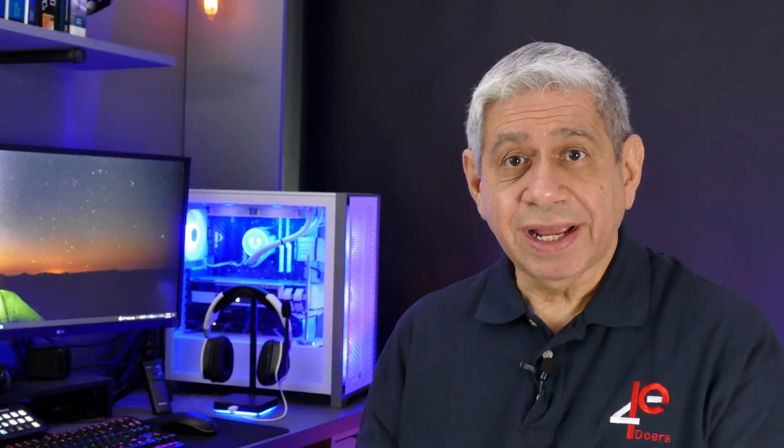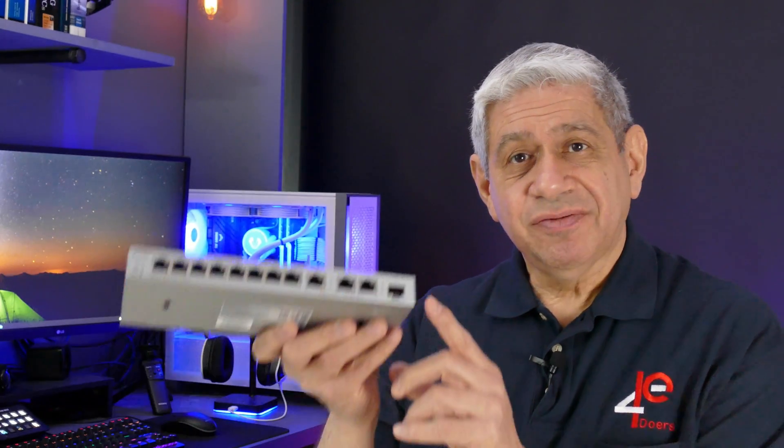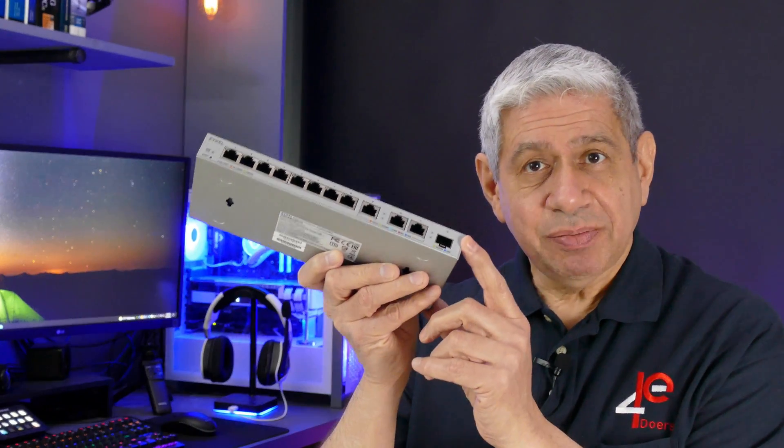One port, the very end one here, is an SFP plus port which means that it'll only go 10 gig and you have to have the right SFP plus adapter to it. Now I happen to have some of these but I bought it for another purpose.